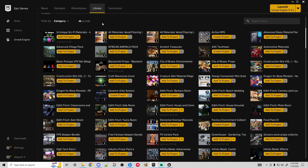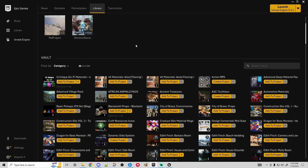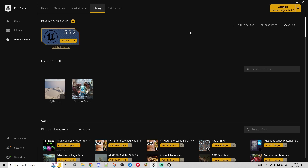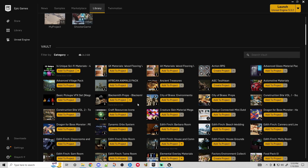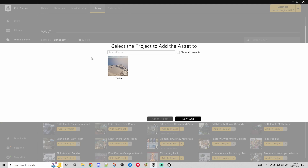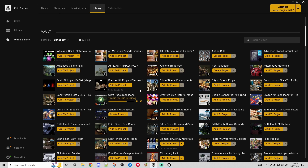Whenever you purchase an asset you'll come over to your Unreal Engine library and see all the assets you've purchased or gotten for free - the majority of mine are free. We'll use the Craft Resource Icons asset. The first method: I installed the Unreal Engine 5 editor, created a project, and add assets to it. You click 'Add to Project', select your UE5 project, click it, and add it. Depending on the size of your asset, installation could take a couple minutes or a couple hours.